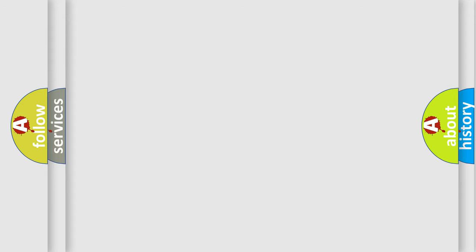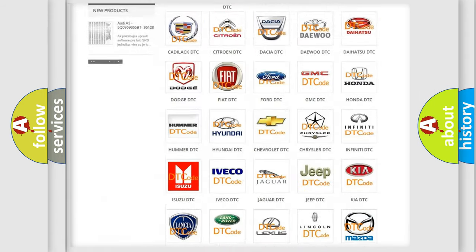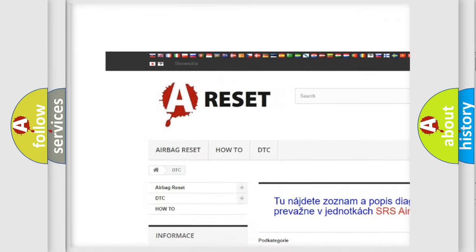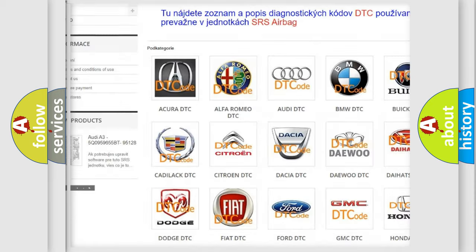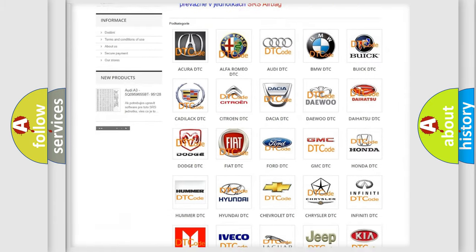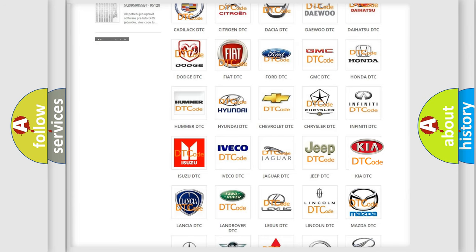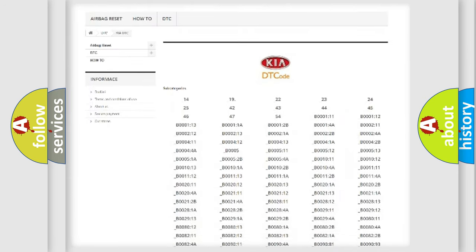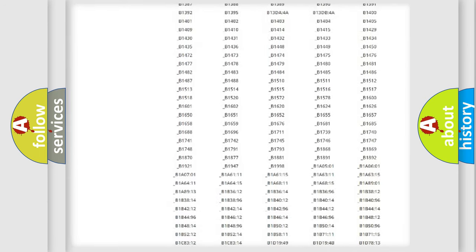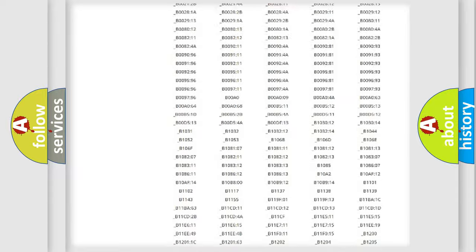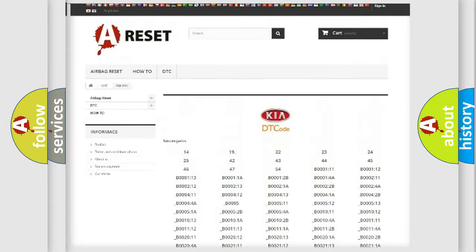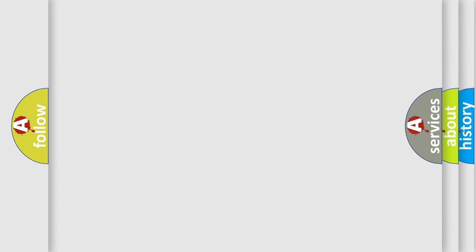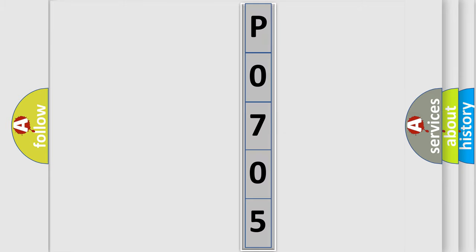Our website airbagreset.sk produces useful videos for you. You do not have to go through the OBD2 protocol anymore to know how to troubleshoot any car breakdown. You will find all the diagnostic codes that can be diagnosed in Kia vehicles, also many other useful things. The following demonstration will help you look into the world of software for car control units. You can move the video a bit further.